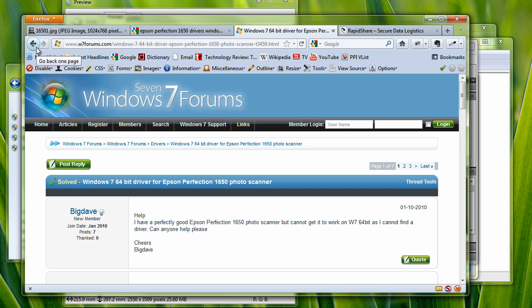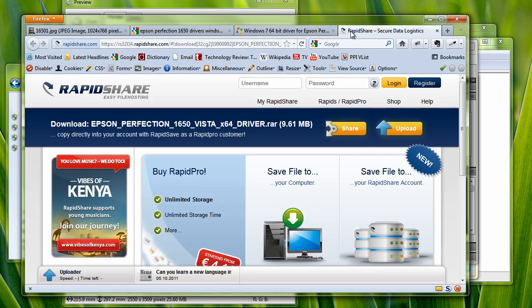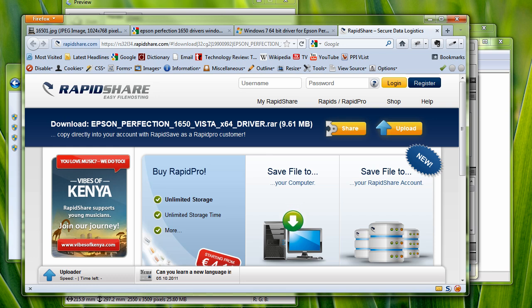One additional caveat. I ordinarily don't suggest downloading software from sites like RapidShare or other file-sharing services unless you know the sharer, have a working relationship with the sharer,